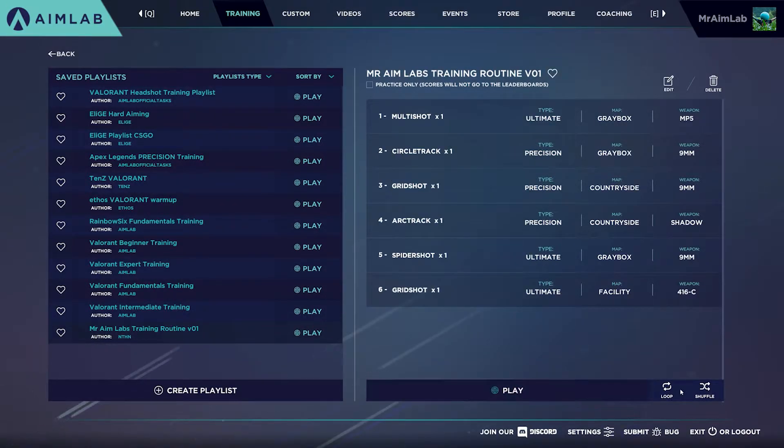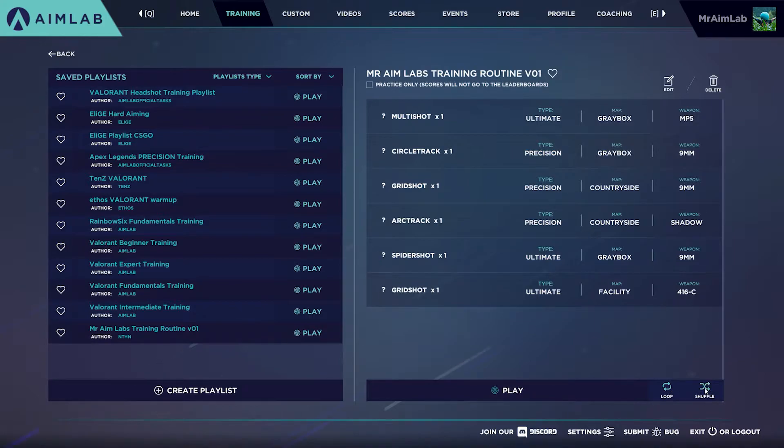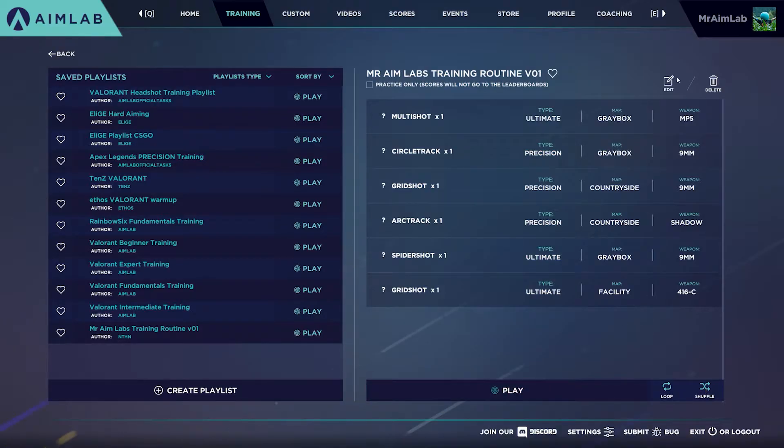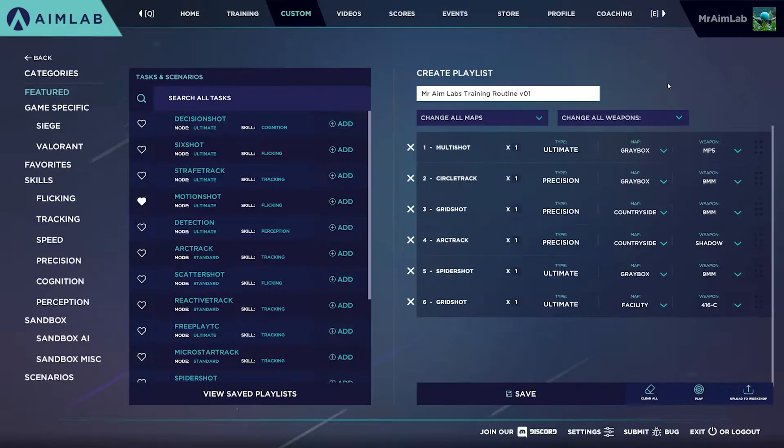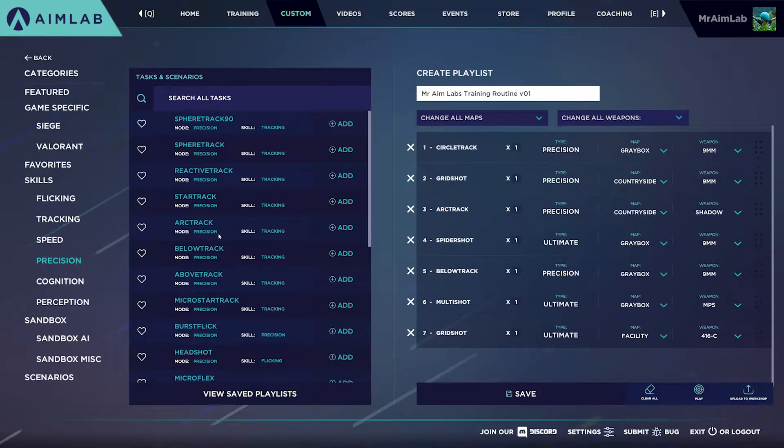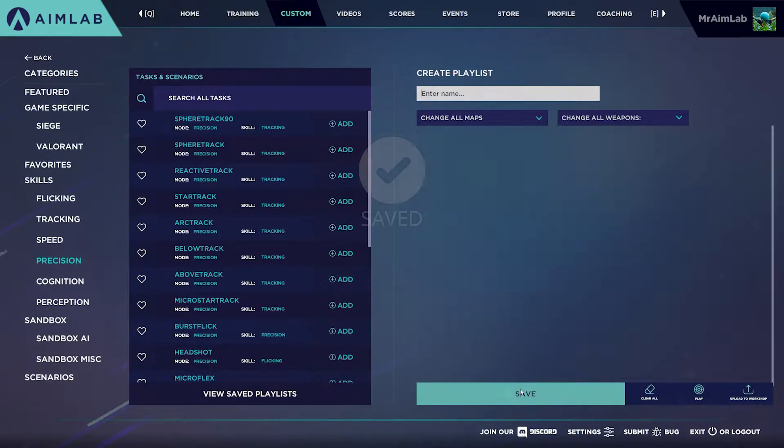You can also find switches to enable looping a playlist to keep it going or shuffling it for a fresh experience every time. If you feel like you've outgrown a playlist or you'd like to give it an update, you can delete or edit the playlist with the edit and delete buttons on the top right.